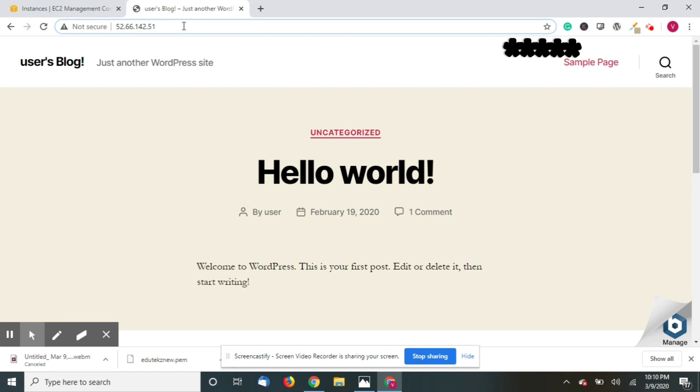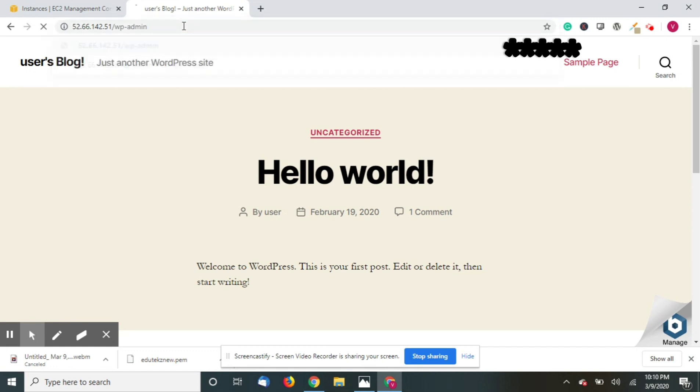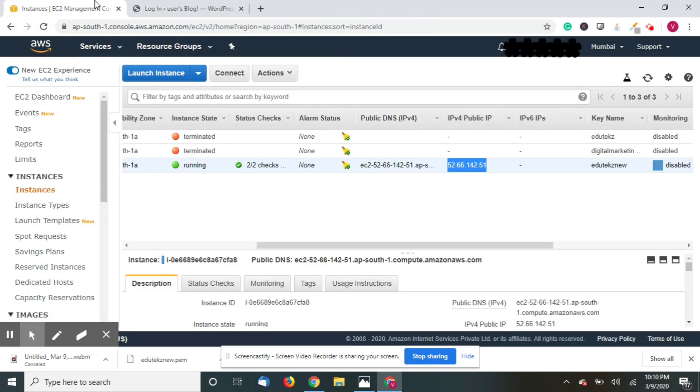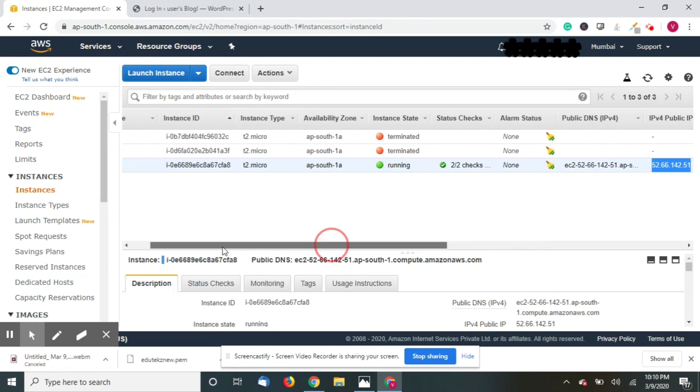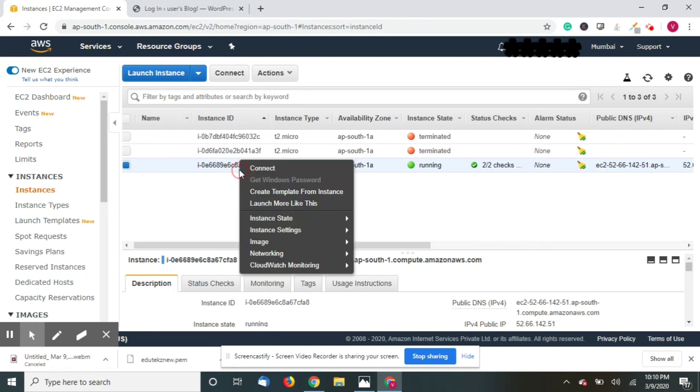So what we have to do is /wp-admin what we used to do for all the websites. Now how to find these credentials? Just go back to your instances, right click on the instance ID, instance settings, get system logs.